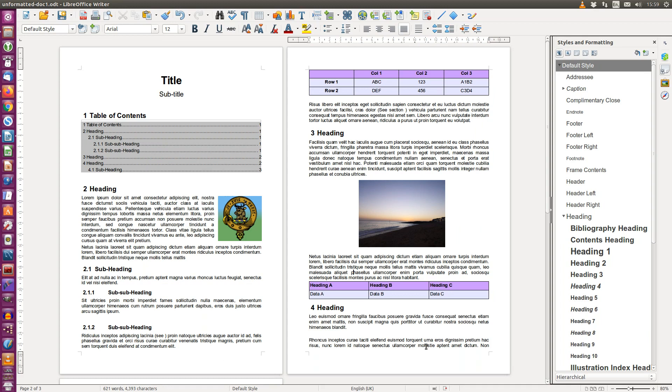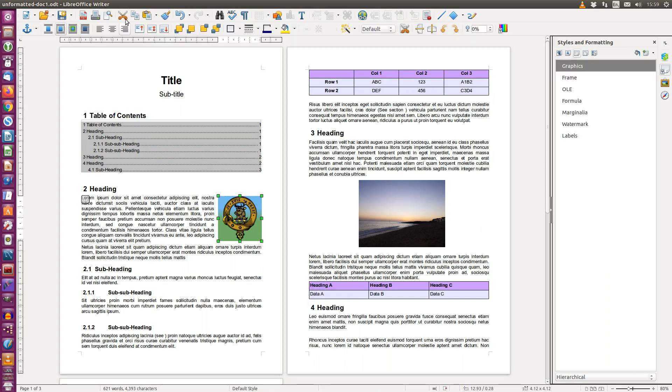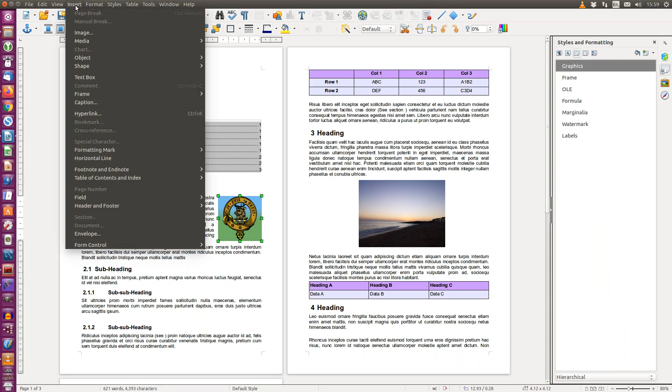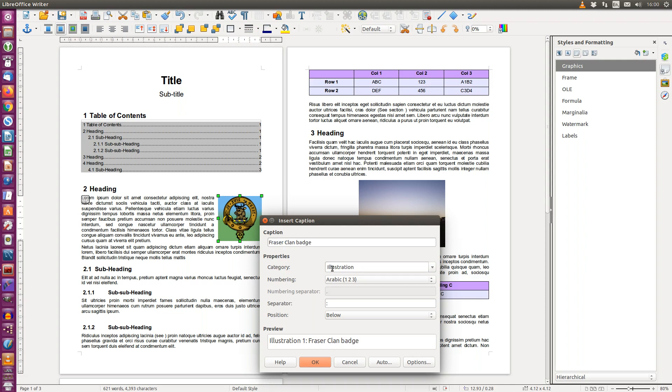So getting started, we'll select our first image. From the menu we will choose insert caption and insert the actual text that we want to appear underneath the image and we'll choose a category.